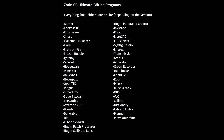It also has a bunch of media applications, including Blender, Darktable, VIA, Ebook Viewer, Youcan Suite, Inkscape, Krita, LibreCAD, LFR Viewer, Calibre Studio, Leafpad, Transmission, Ardour, Audacity, Green Recorder, Handbrake, Hiddenlif, Cody Mix, MuseScore 2, OBS, VLC, Colibri, Dictionary, Ebook Editor, Planner, and View Your Mind.